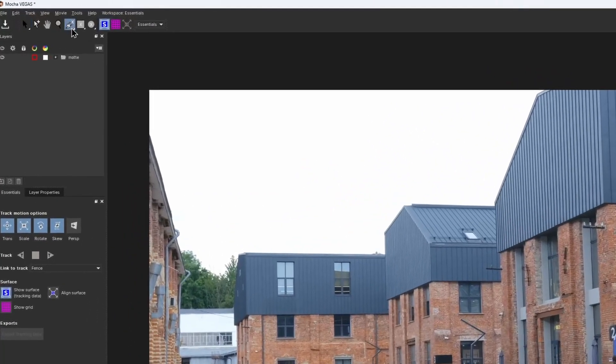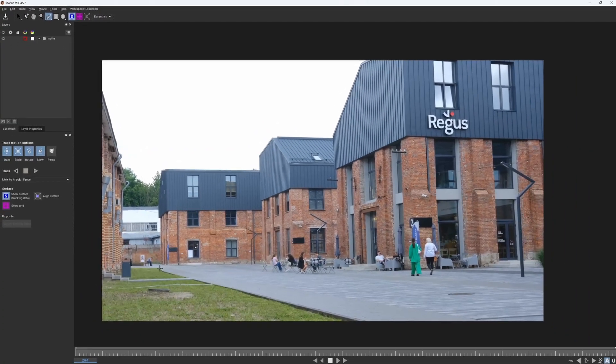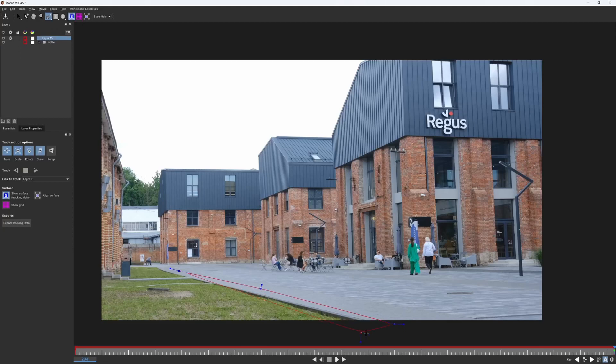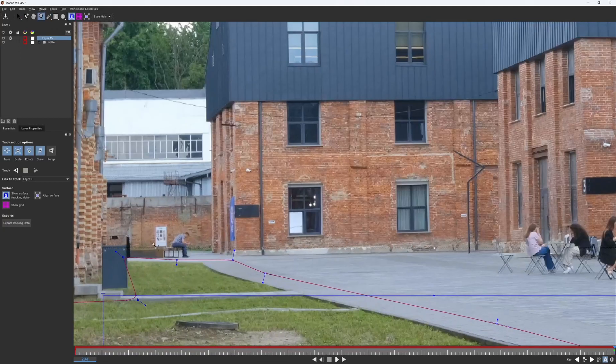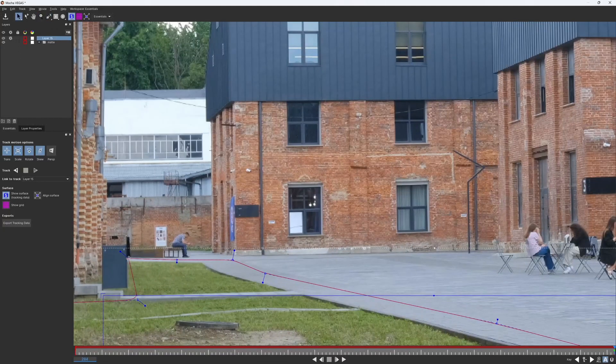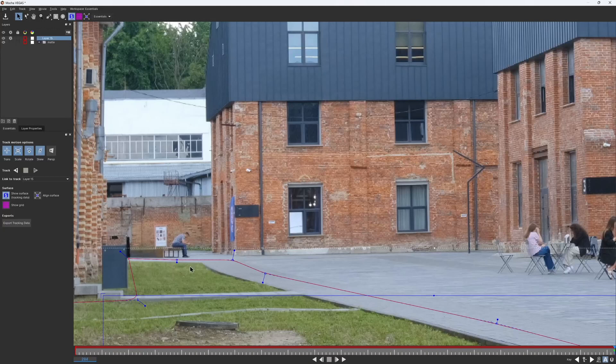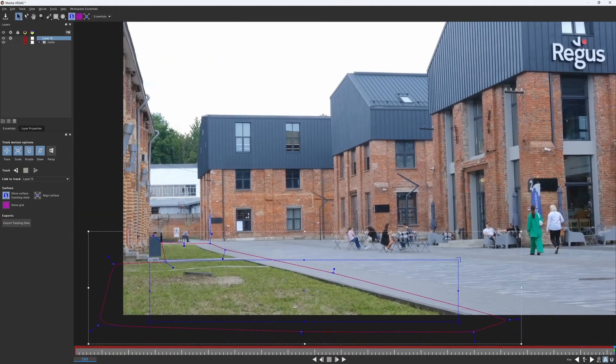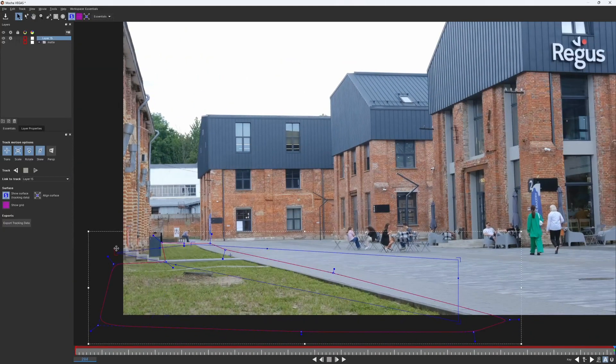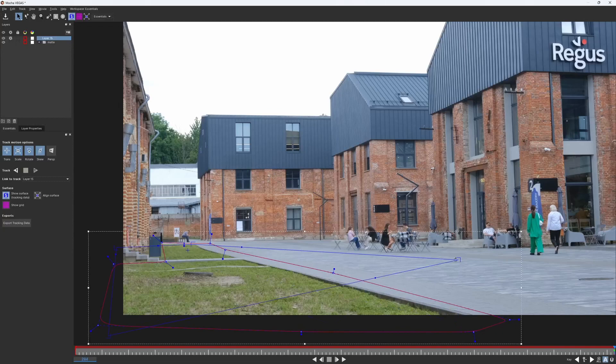I grab the X-spline tool and draw a big shape around this whole ground area, avoiding the walls and the trash can. I draw the spline right where the lawn ends.